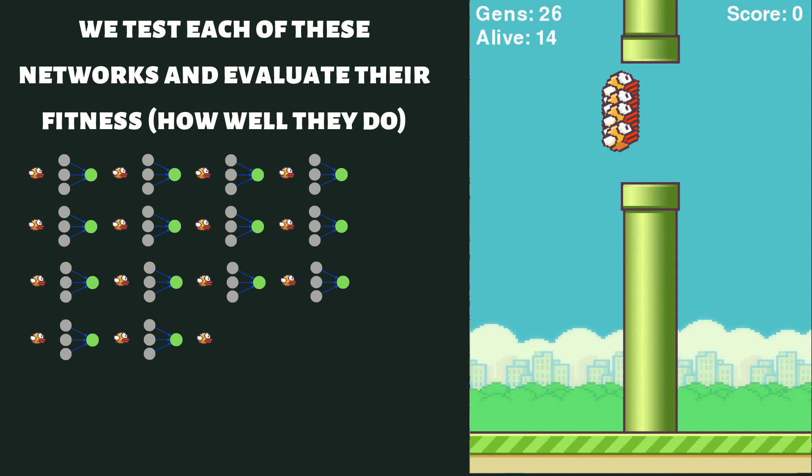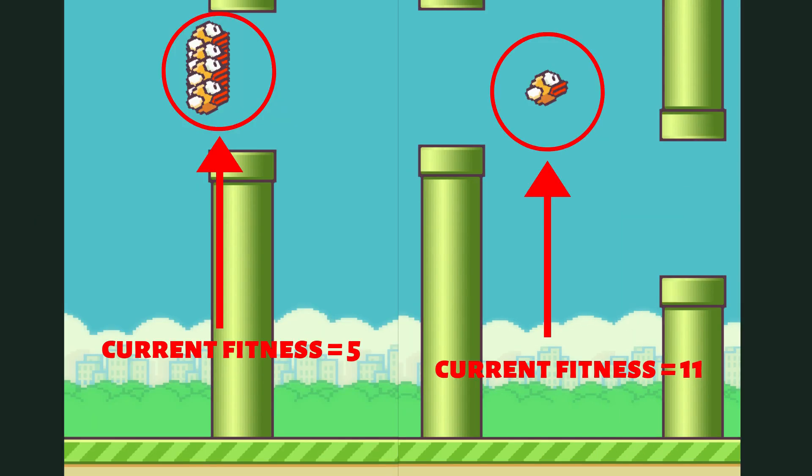Now fitness is different depending on what game you're playing. In Flappy Bird, the way that we determine how well a bird did is how far it progressed in the level. You can do that in a few different ways, but I've decided to just say every frame it moves forward without dying or without losing, it gets another point, and that's going to be its fitness score.